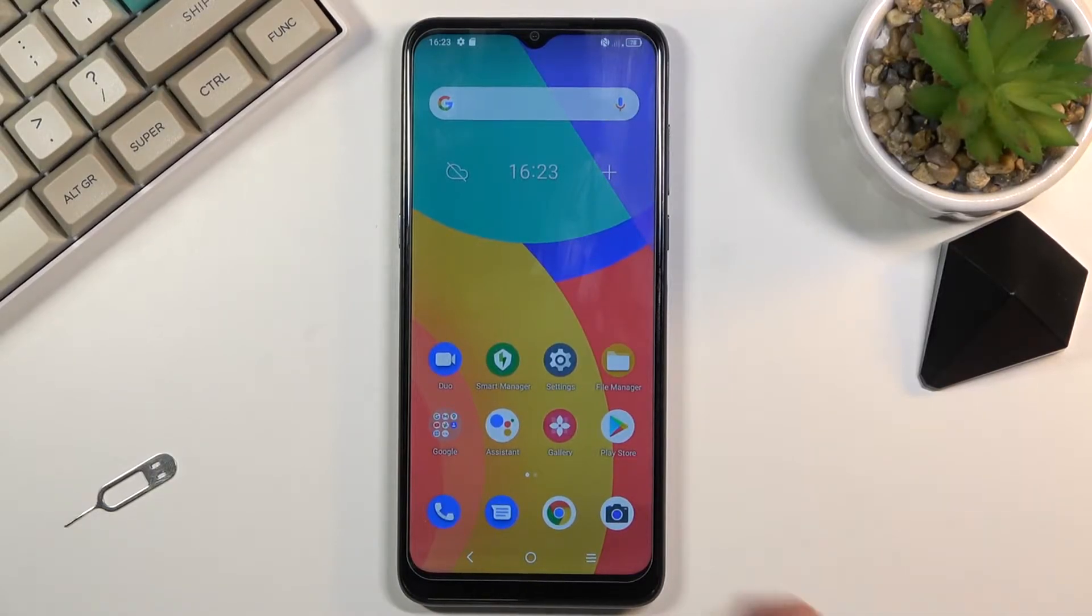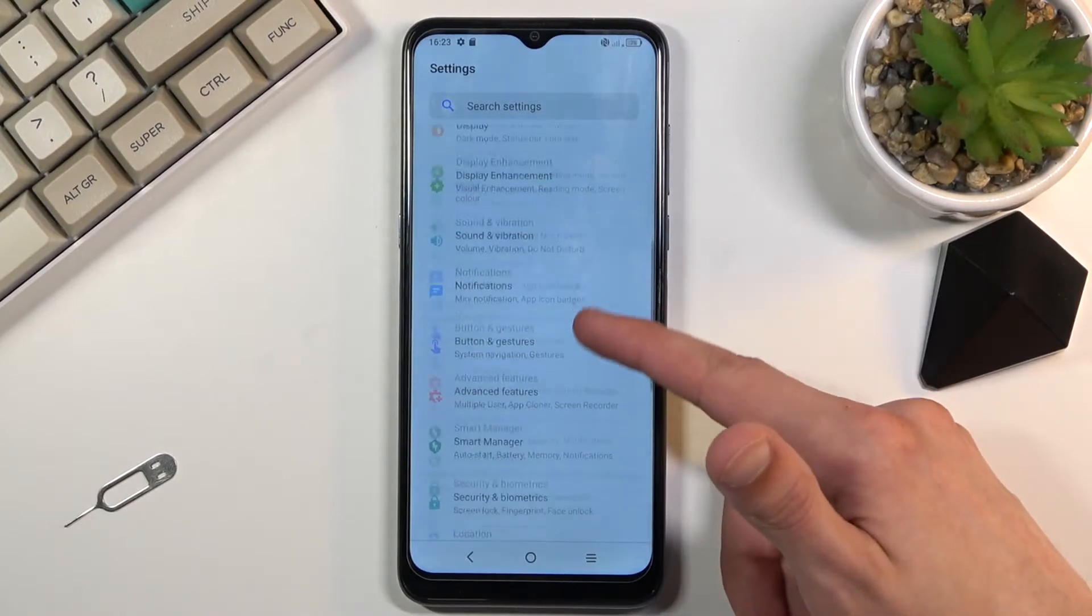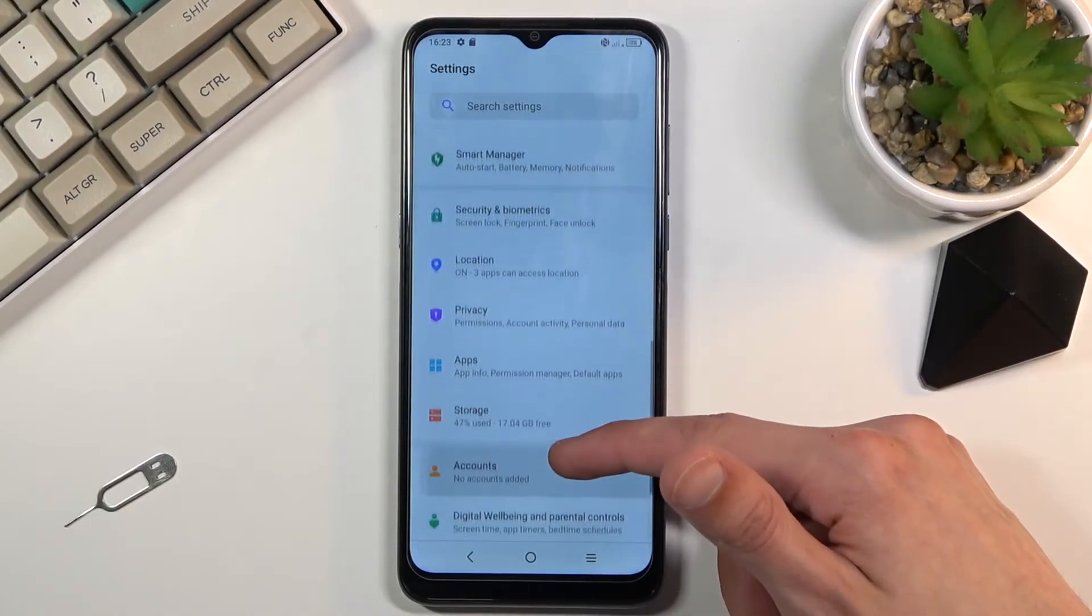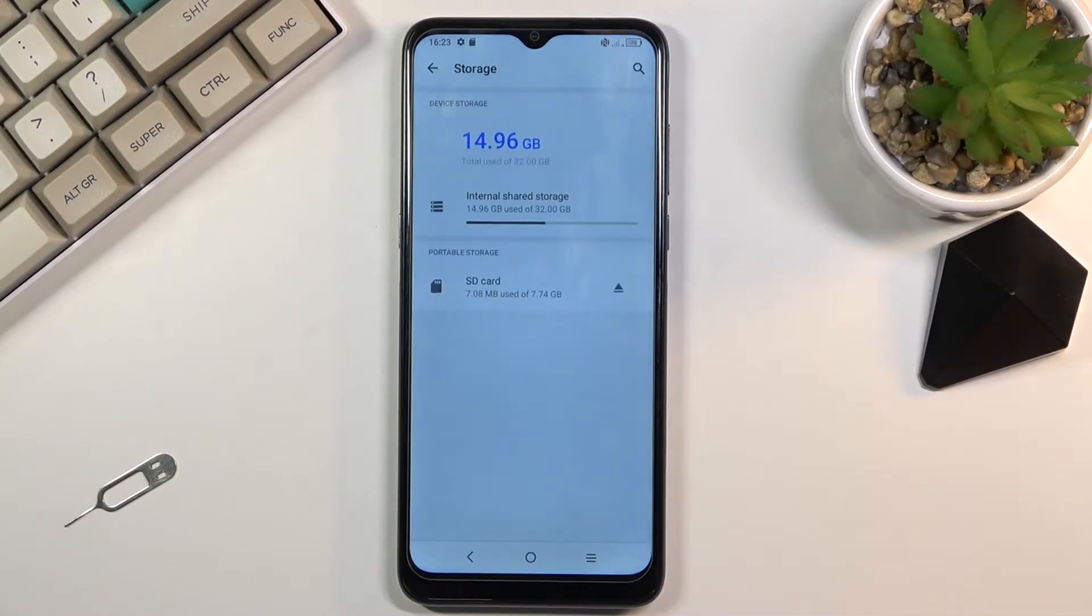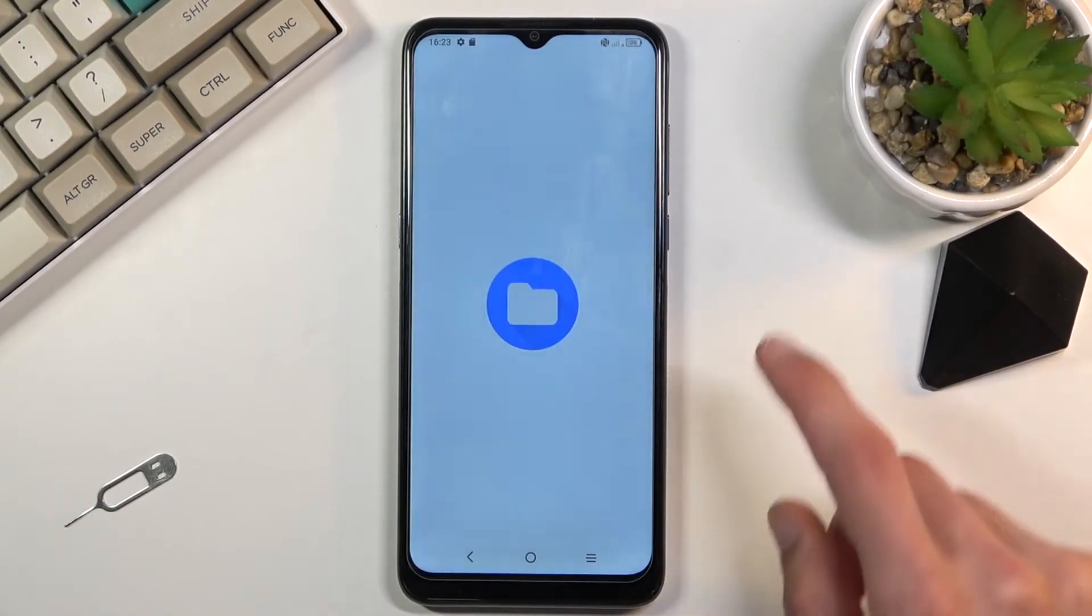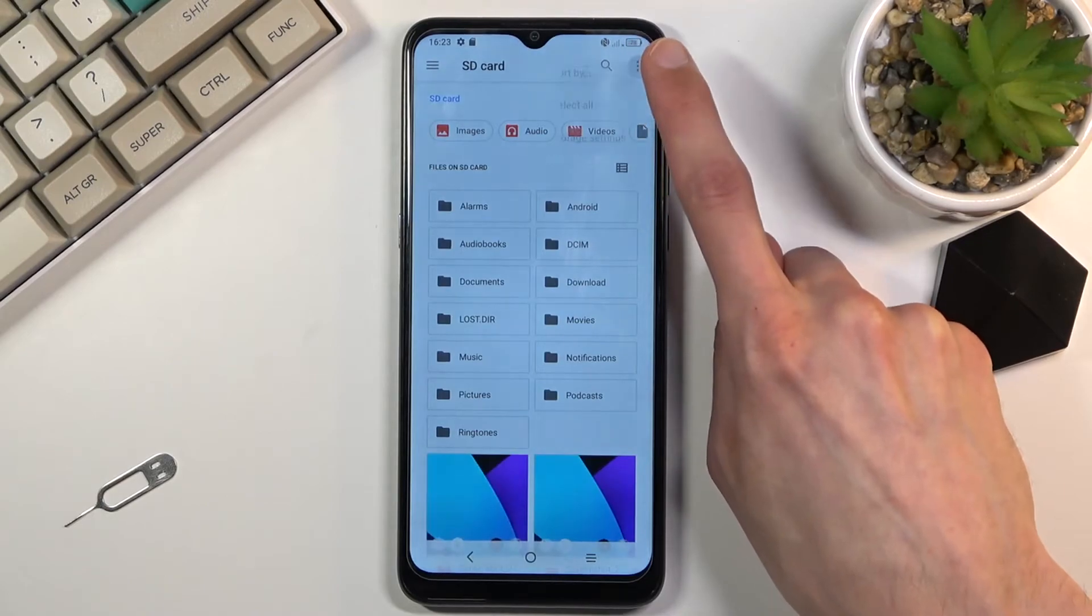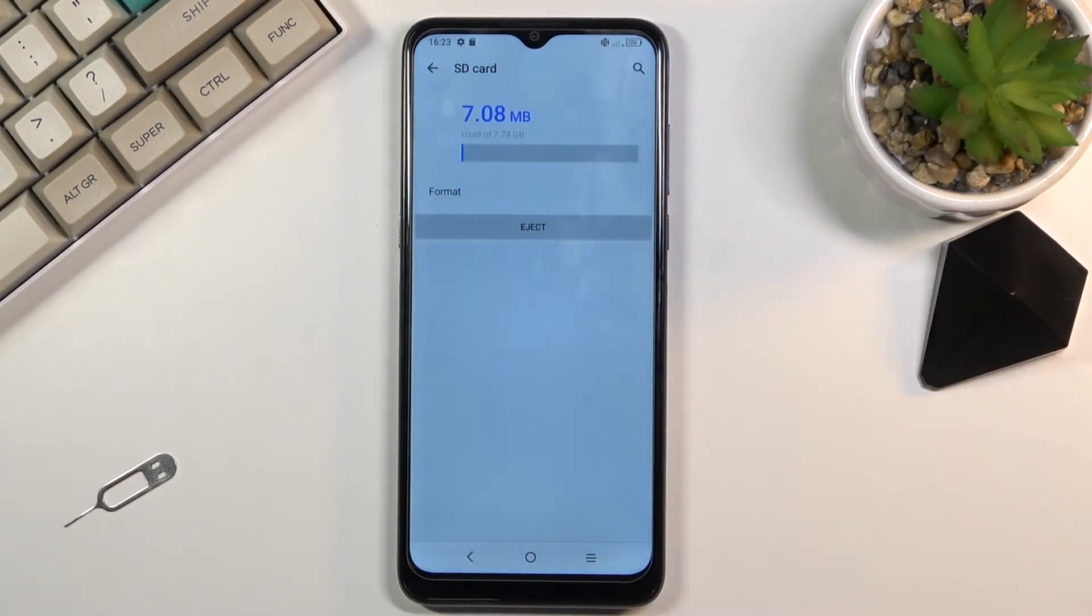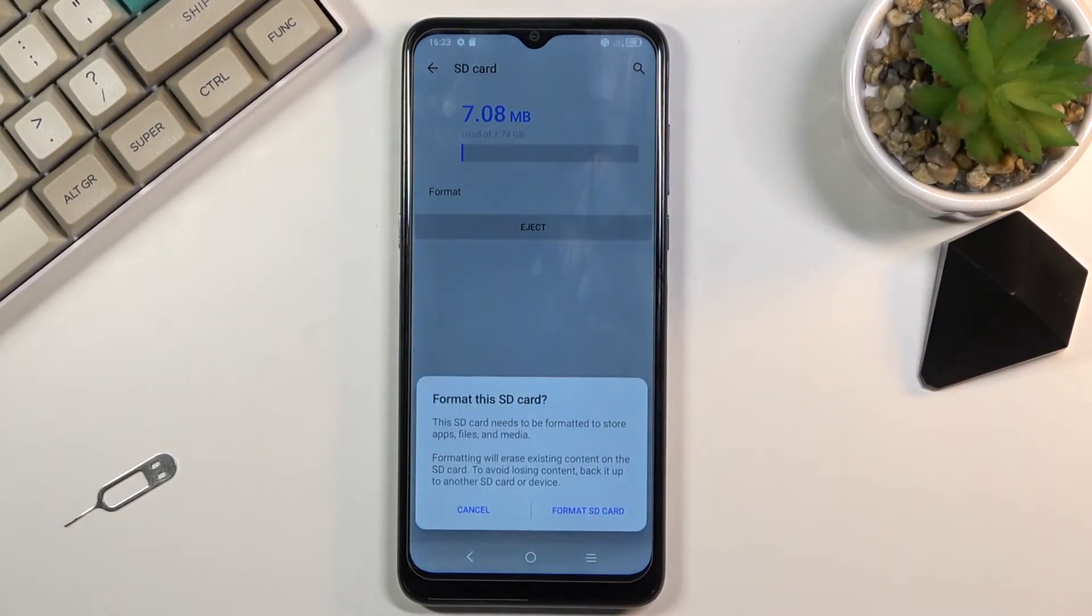To get started, navigate into the settings, scroll down to storage, tap on your SD card, tap on the three dots and go to storage settings and select format.